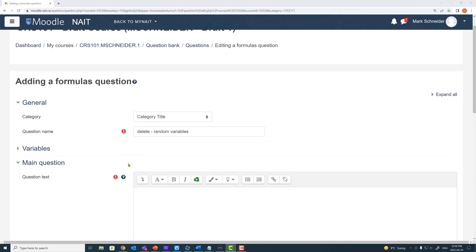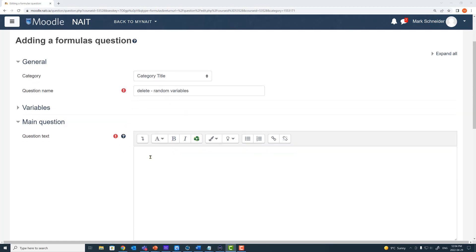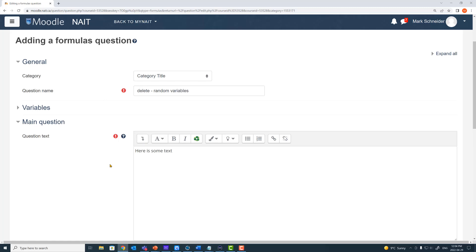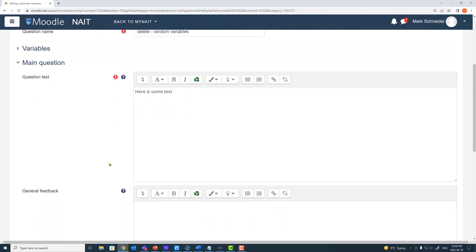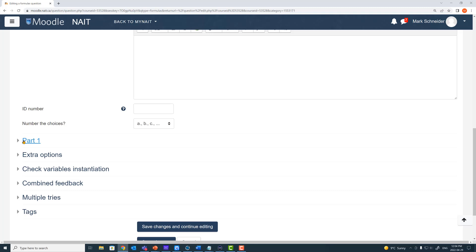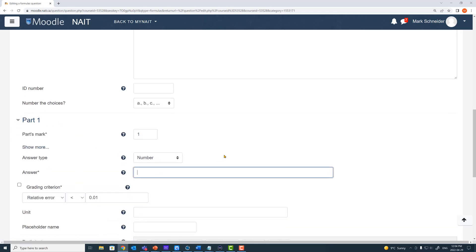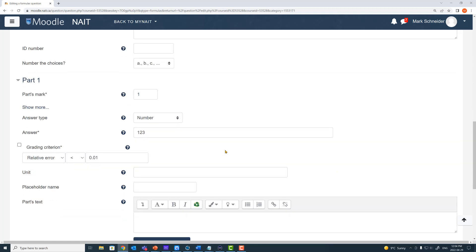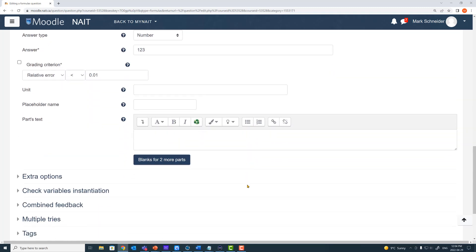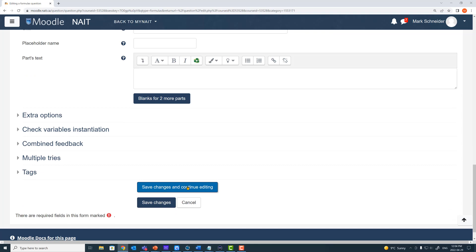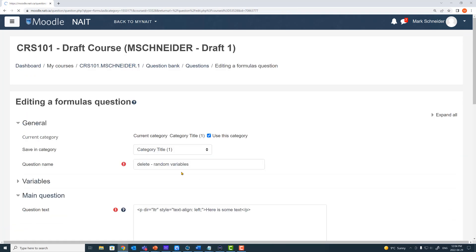Now to start, I want to make sure that I complete all the required fields so that I can save the question as I go along. Moodle identifies the required parts with an exclamation point. I've completed the name. Under question text, I need to complete some text there, so I'm just going to throw some random text in. I'm now going to go all the way to the bottom of the page where it says 'Part 1,' expand that area, and provide an answer to the question like 1, 2, 3. I've now completed all the required components, so I can save this question and even preview it.